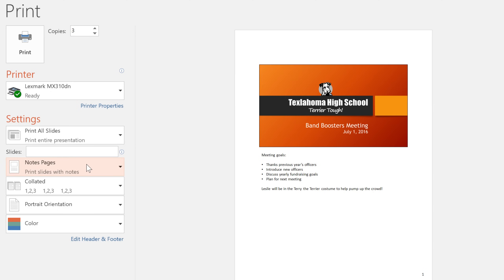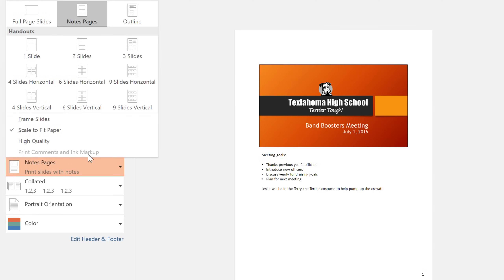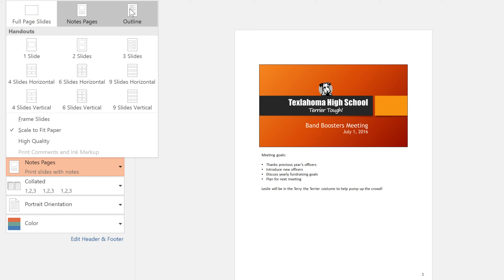The next option is called Outline. This one is unique because it prints only the text from your slides instead of the slides themselves. Some presenters like to use this as a guide to help them remember the flow of their presentation.